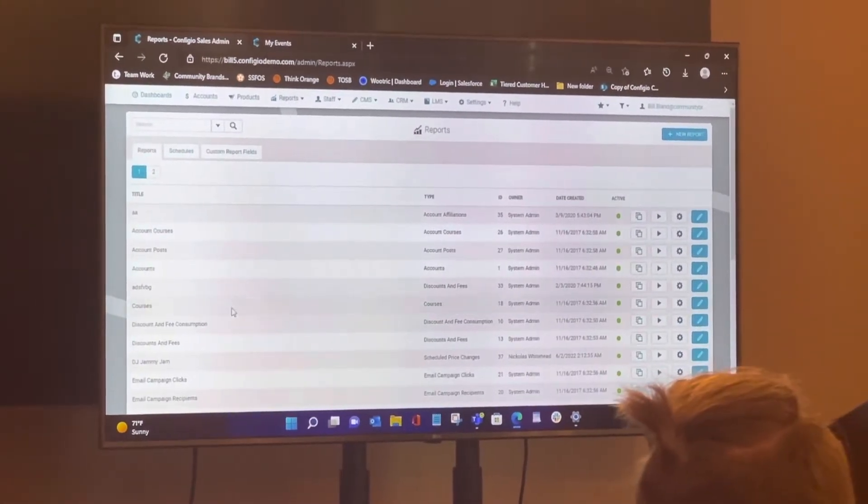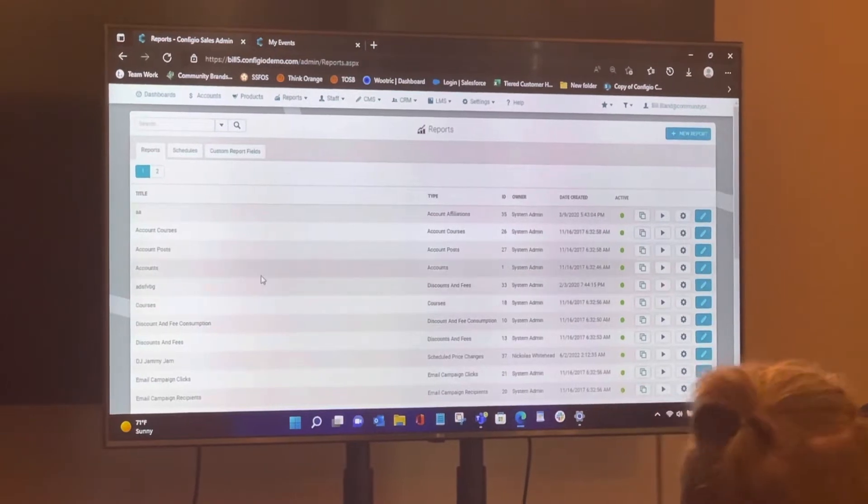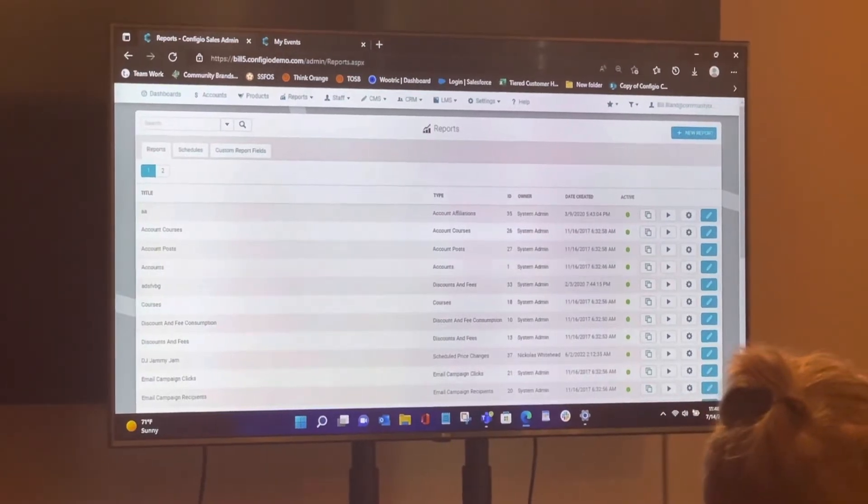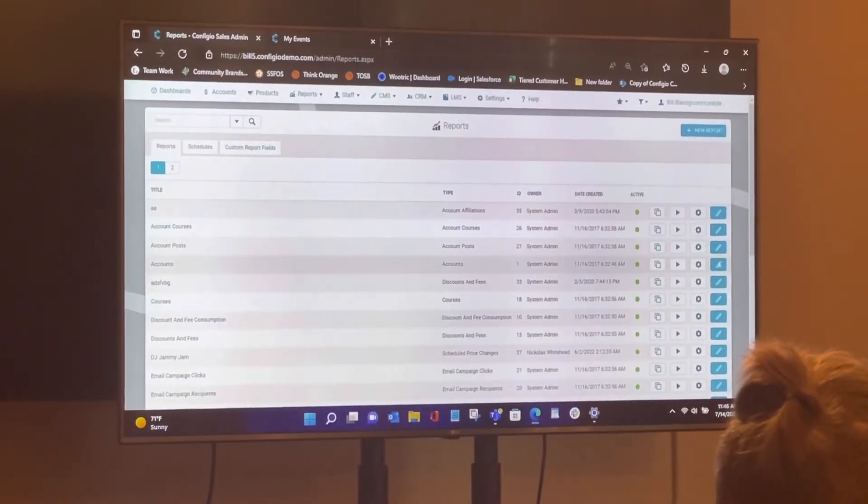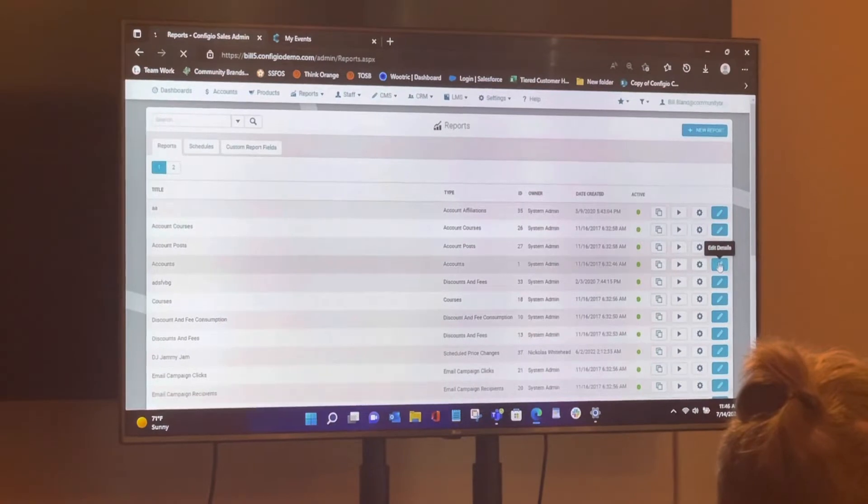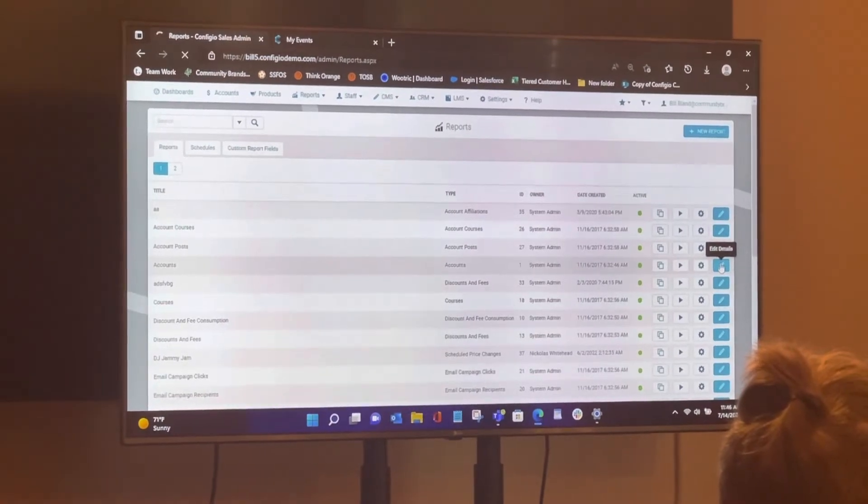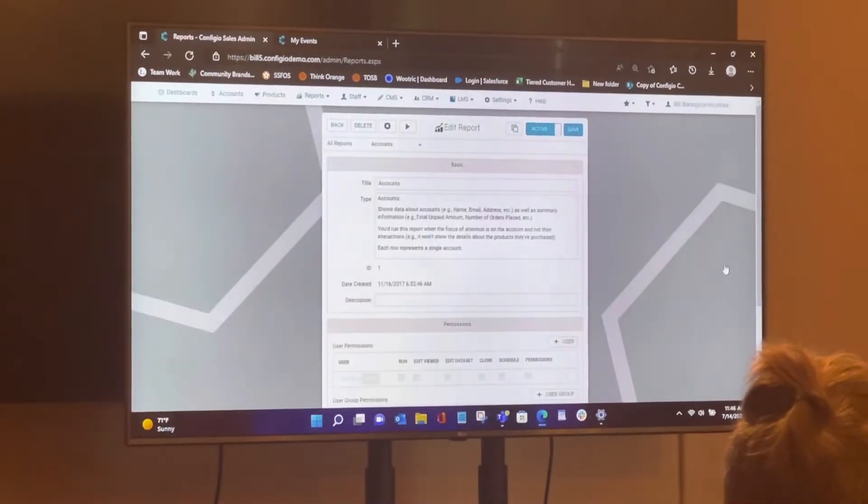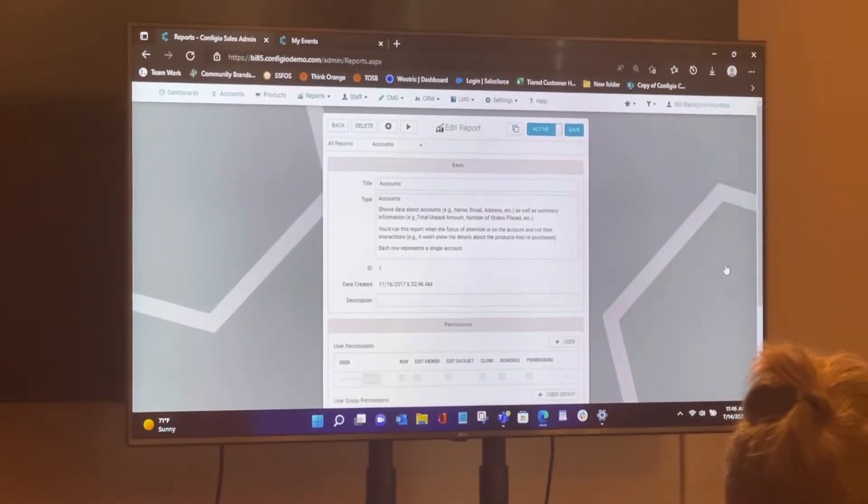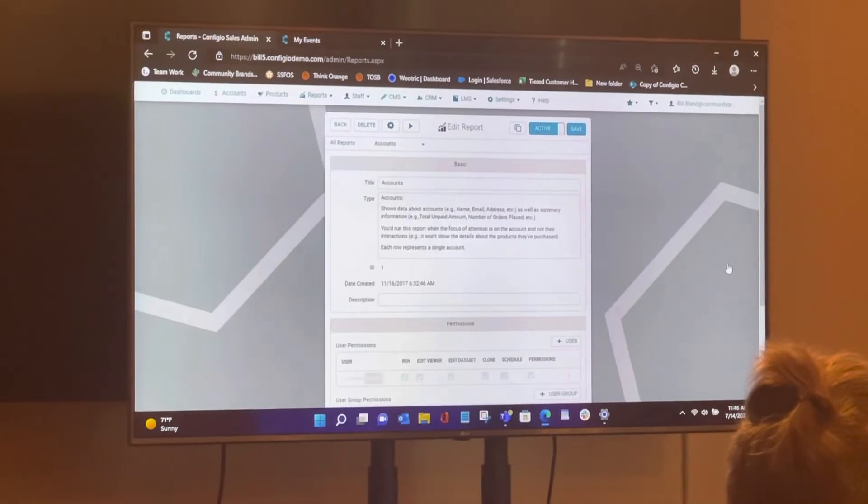I'm just going to randomly grab a report here. In this case, I'm just going to grab this accounts report. And I'm going to hit the pencil icon on this because the report's set up in the ways that I think I want it. It's got all the filter sorts and things like that that are on there theoretically.